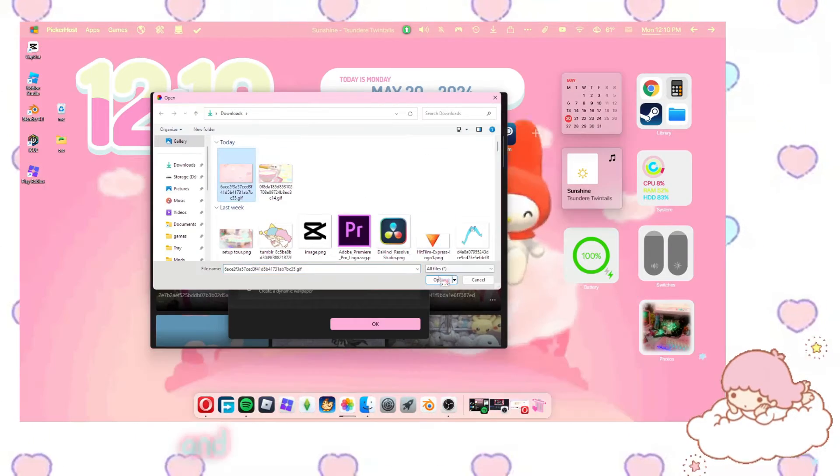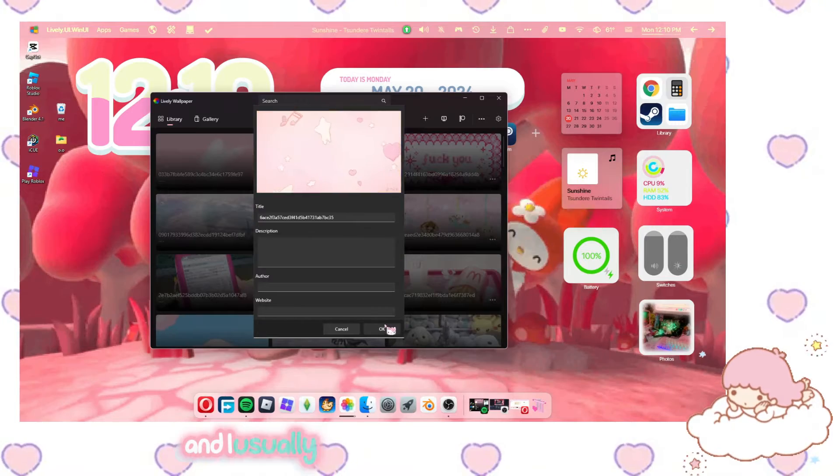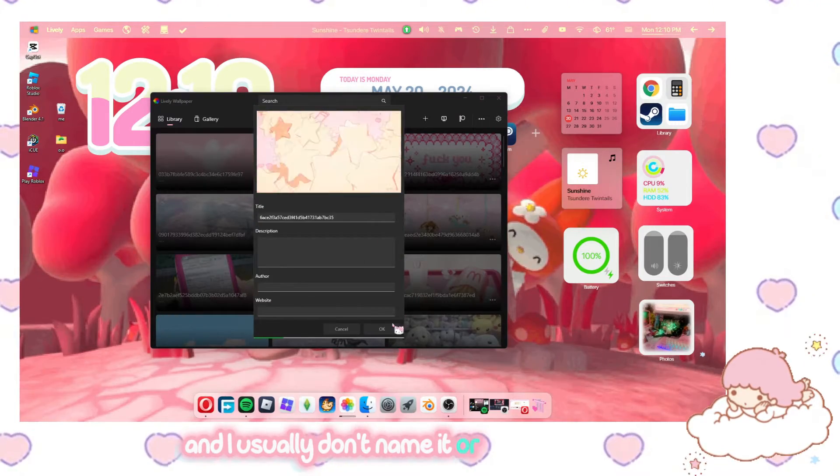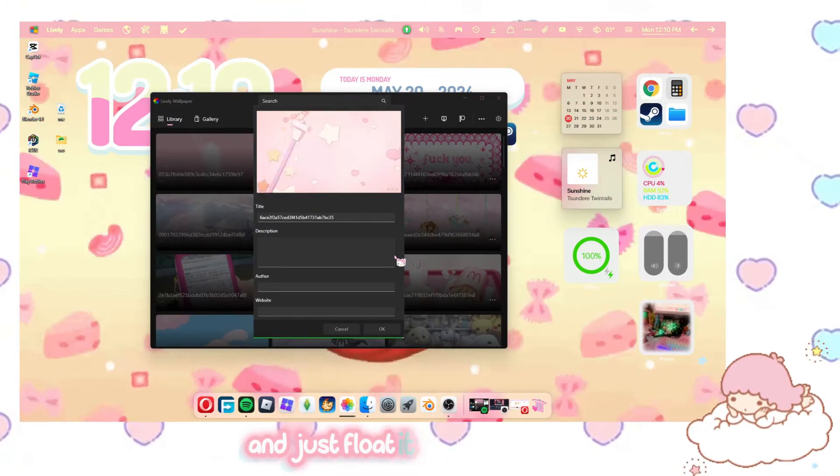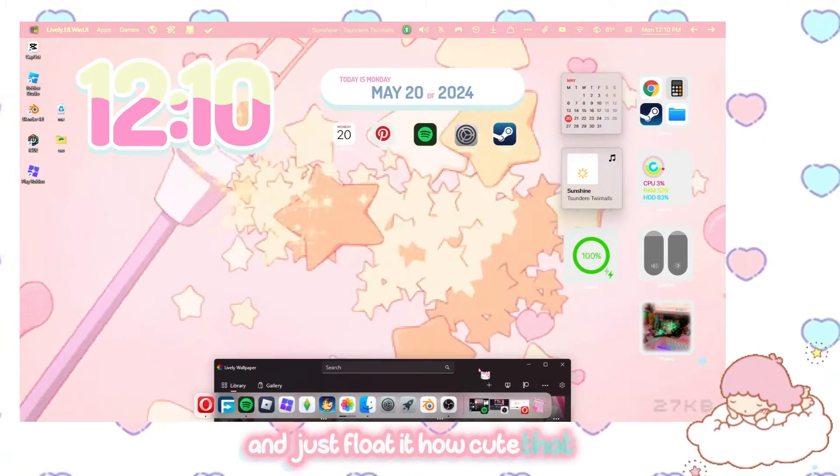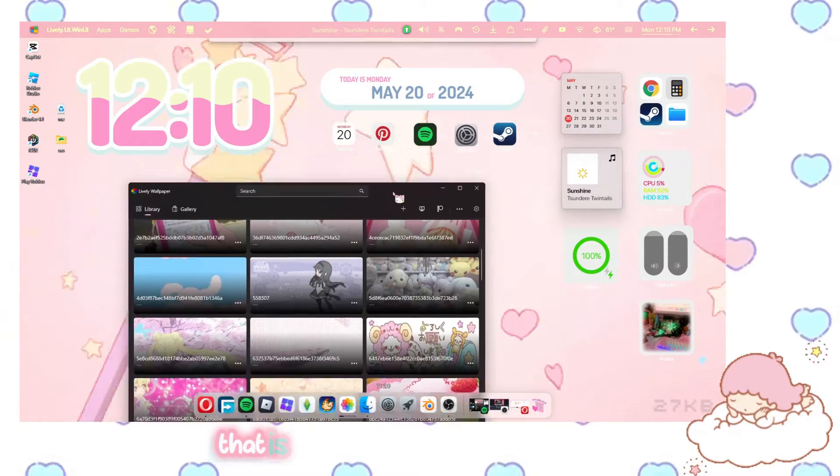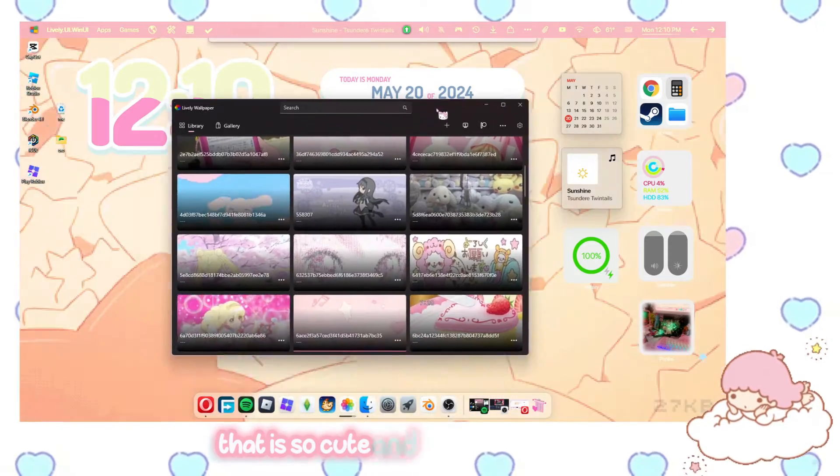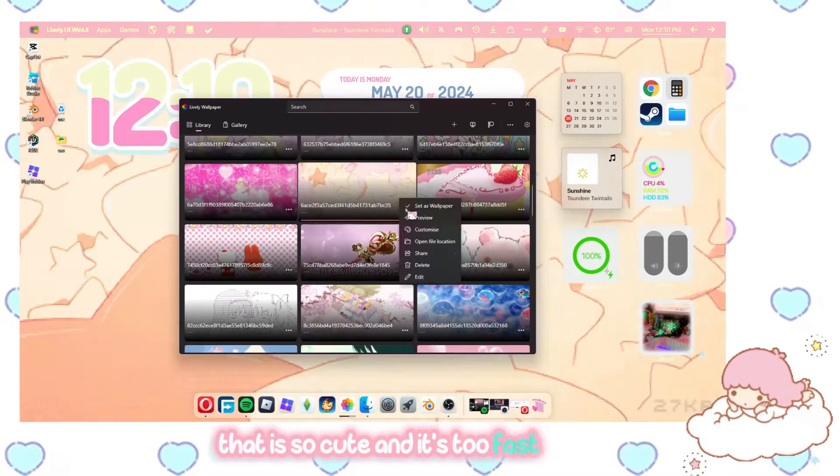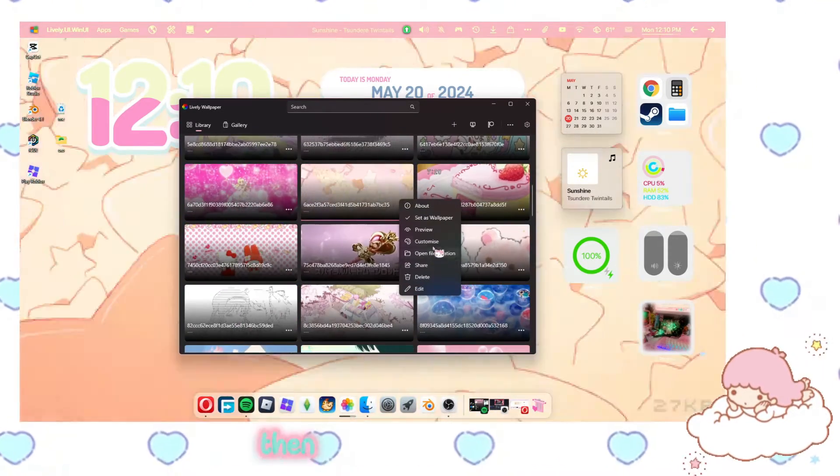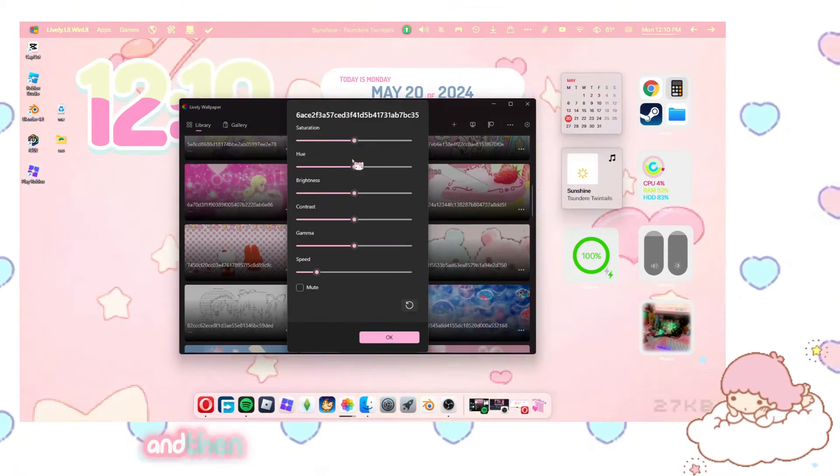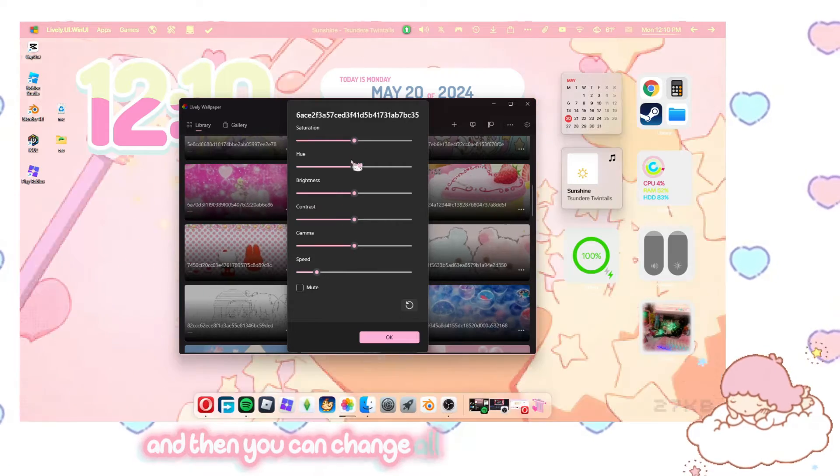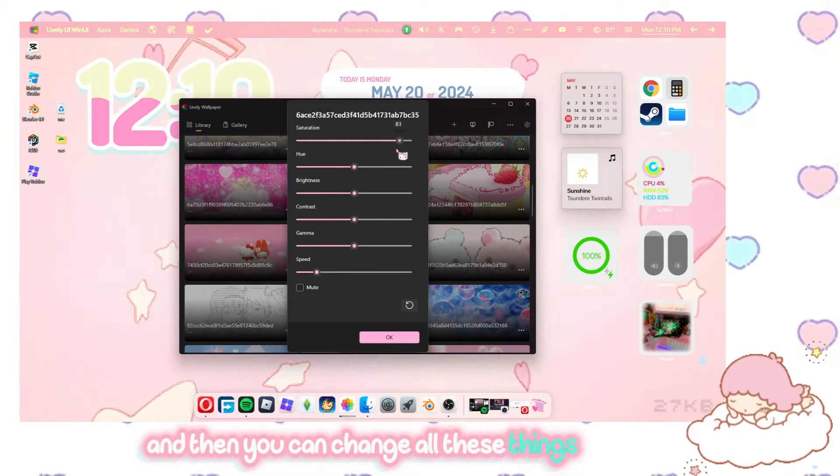Now I'm just gonna open and I usually don't name it or do anything to it. I just float it. Look at how cute that is. That is so cute. And if it's too fast for you, then you can go to customize.